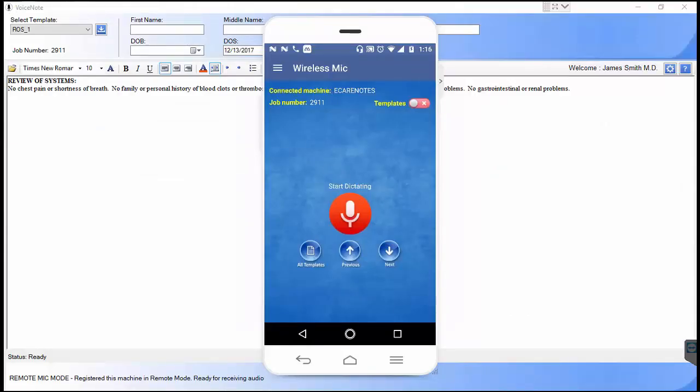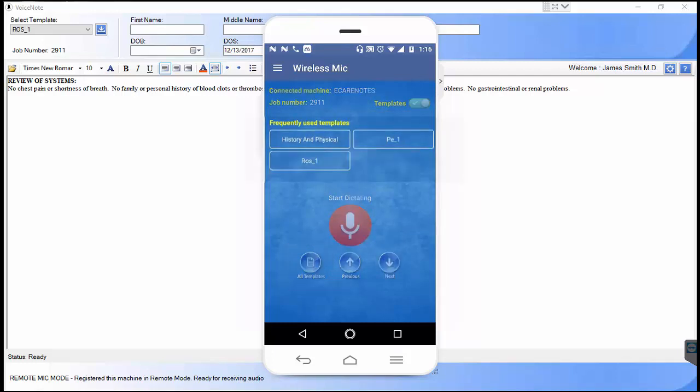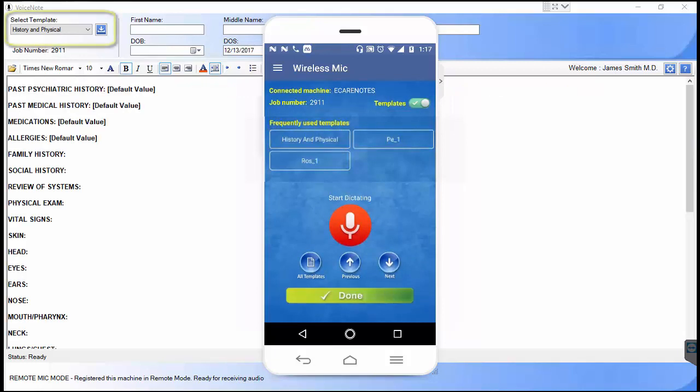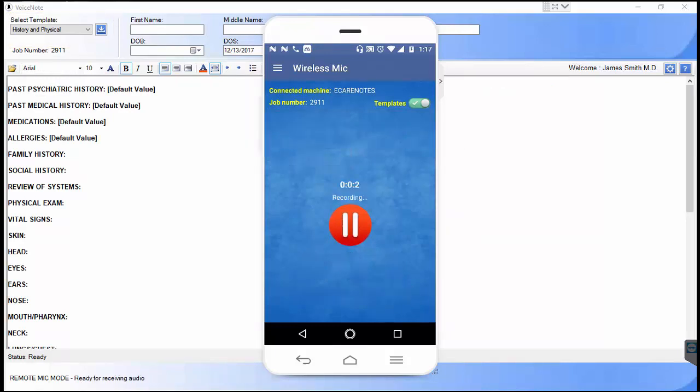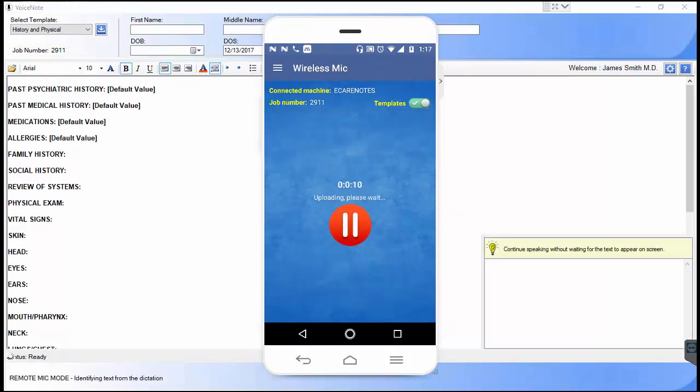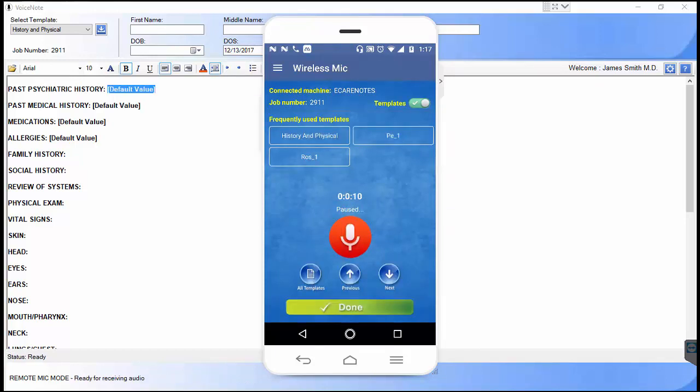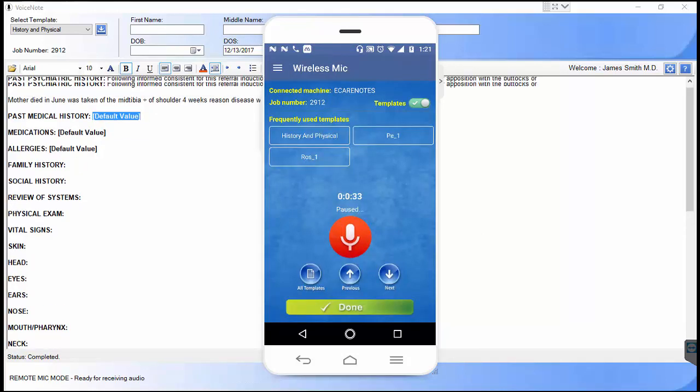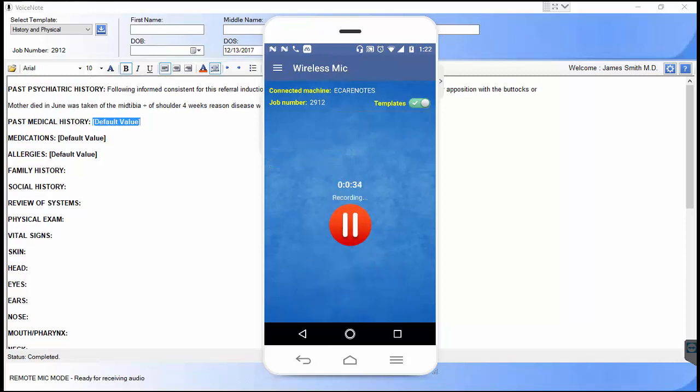eCareNotes comes with a number of preloaded templates. Select templates checkbox to display frequently accessed templates. Click on all templates to view the complete list. Open a template by selecting it. Start dictating by pressing the record button as you do it. Notice the first section of the template getting highlighted. Press pause button to stop dictating the section and repeat this process to move to the next section.